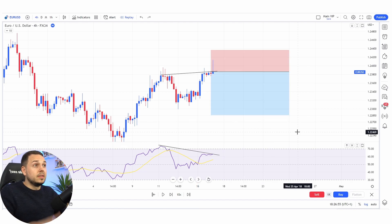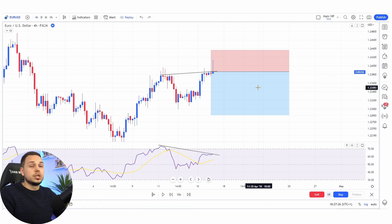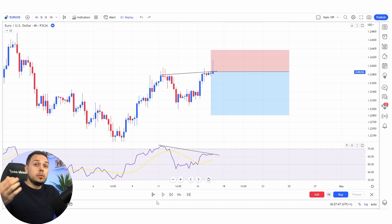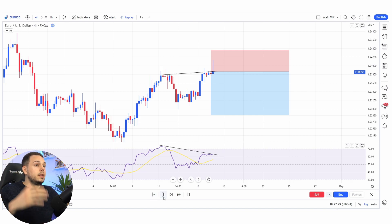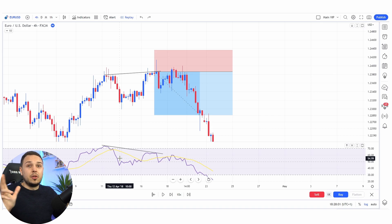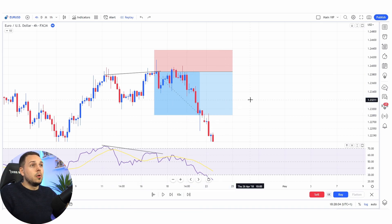All we need to do is wait for a nice turnaround point. Look at this beautiful hammer candlestick, pretty much showing that there's a lot of selling pressure — that's why the wick is so big — and now there's a strong likelihood that selling pressure is coming in. Although it goes up a little bit for the second time, it doesn't matter — it definitely reaches our take profit level, and this would have been a beautiful trade.